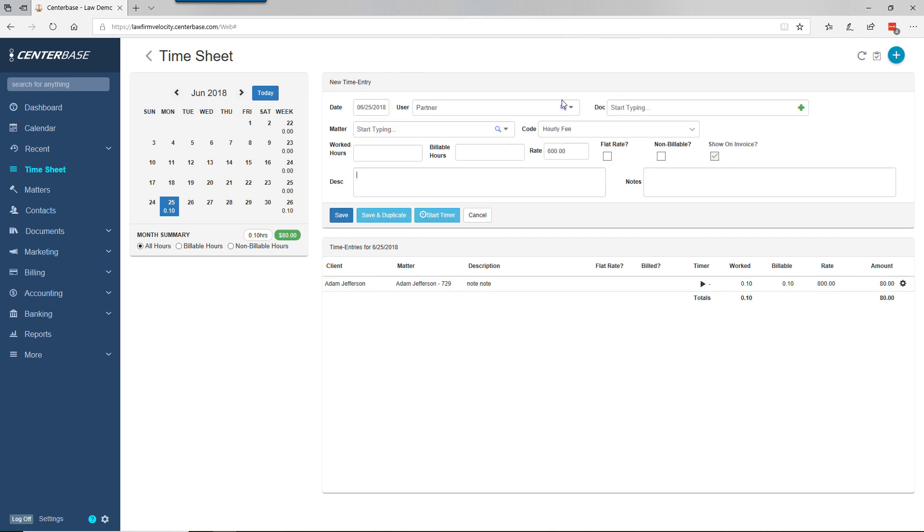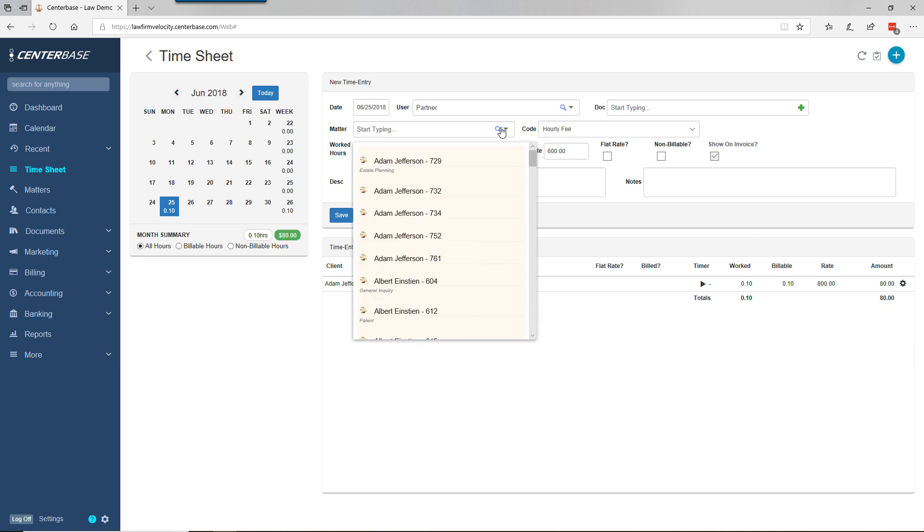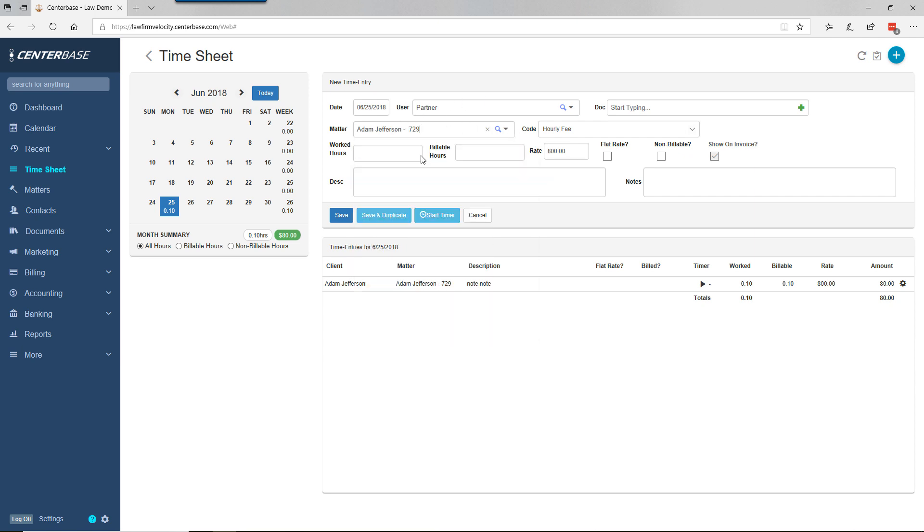Next, we can manually post time into matters. We pick the matter, hourly fee, and worked an hour. Here's our invoice note and internal note. We can save, or we can save and duplicate.